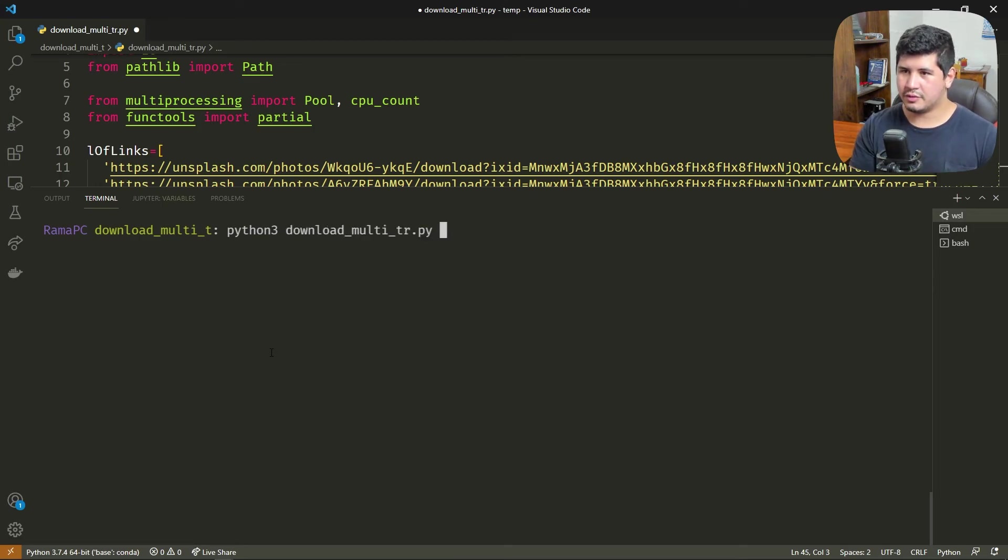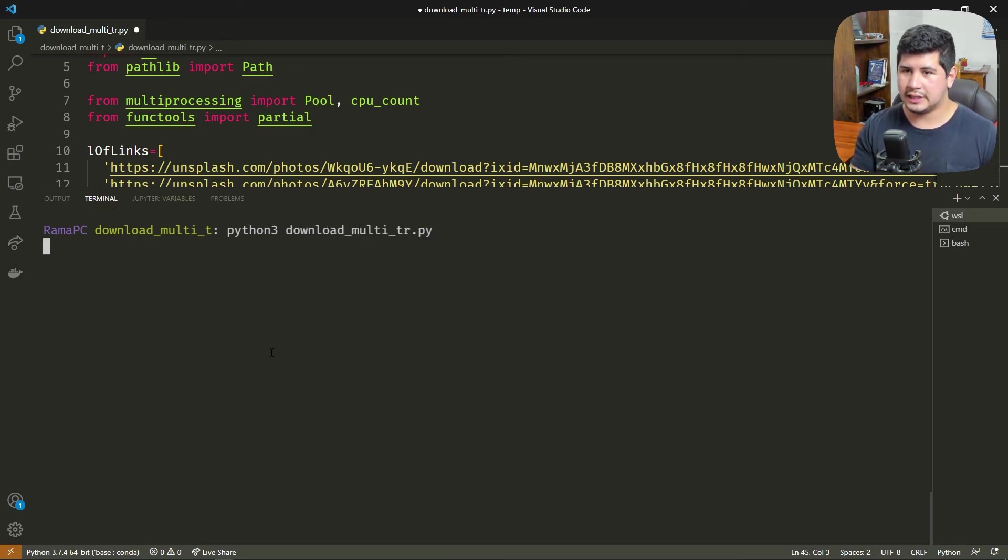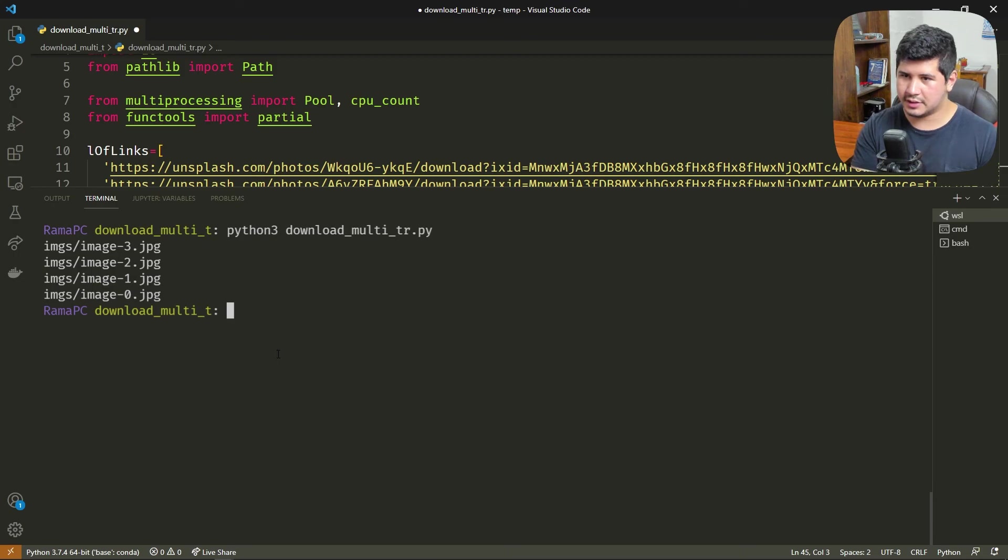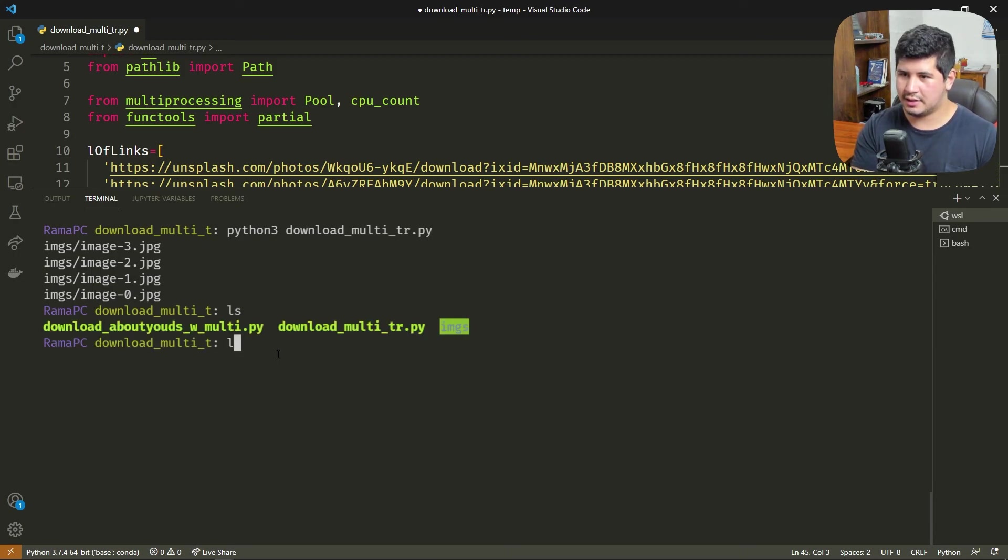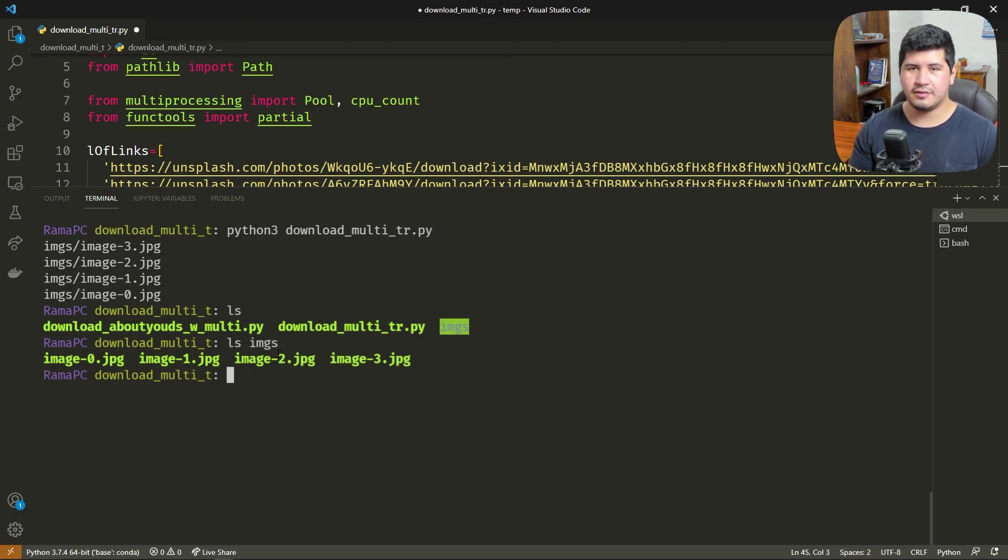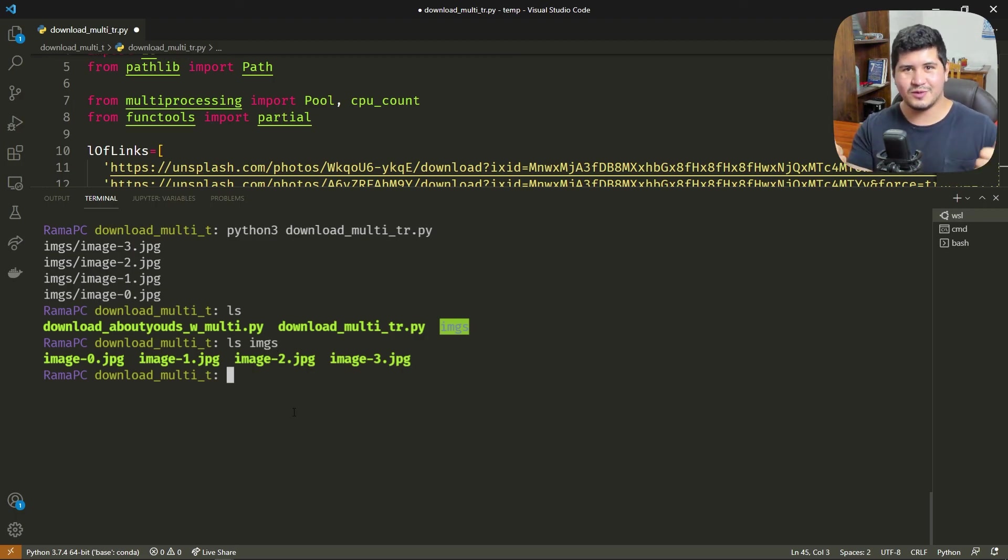We execute the script with Python and we wait. As you can see, the images were downloaded, and if we do ls images, we have the image and the index of that image. So hope you liked it, subscribe, I'll see you in the next one. Goodbye!